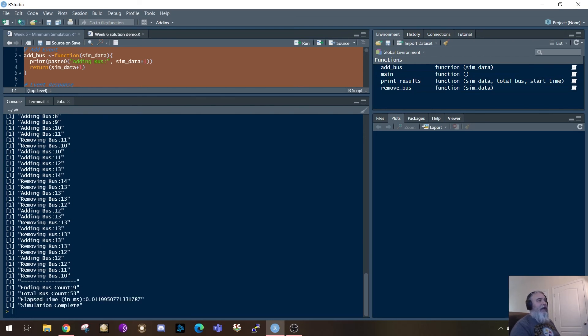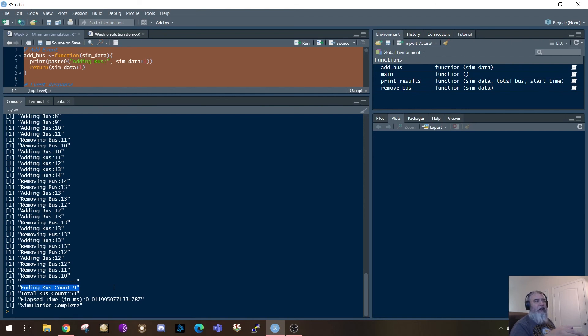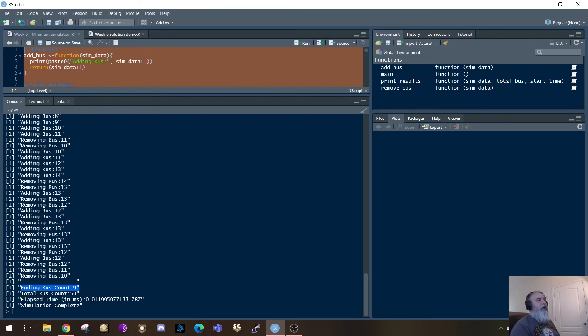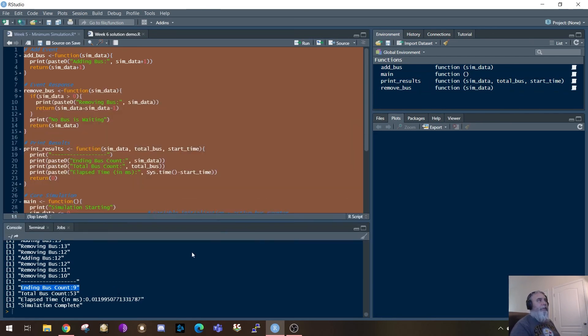And when we get done at the end of this, it's removing a bus and it ends up having an ending bus count of nine. It has a total number of buses that have gone through this process of 53. And the elapsed time is 0.01 milliseconds. So again, very, very, very quick.